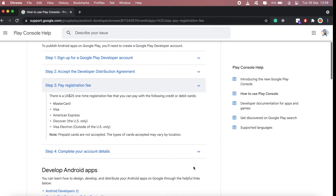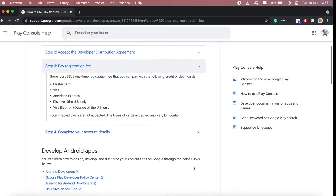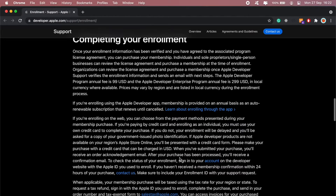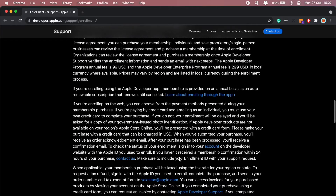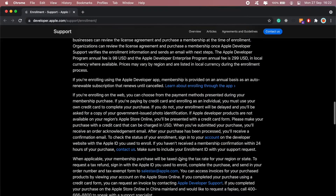If you decide to publish or distribute your apps through these app stores, for the Google Play Store there's a $25 once-off amount required to open a developer account. For Apple, you need to sign up for a developer account and enroll in what they call the Developer Partner Program, which costs about $99 a year. That's just the cost of having a developer account — there are additional fees on top of that.